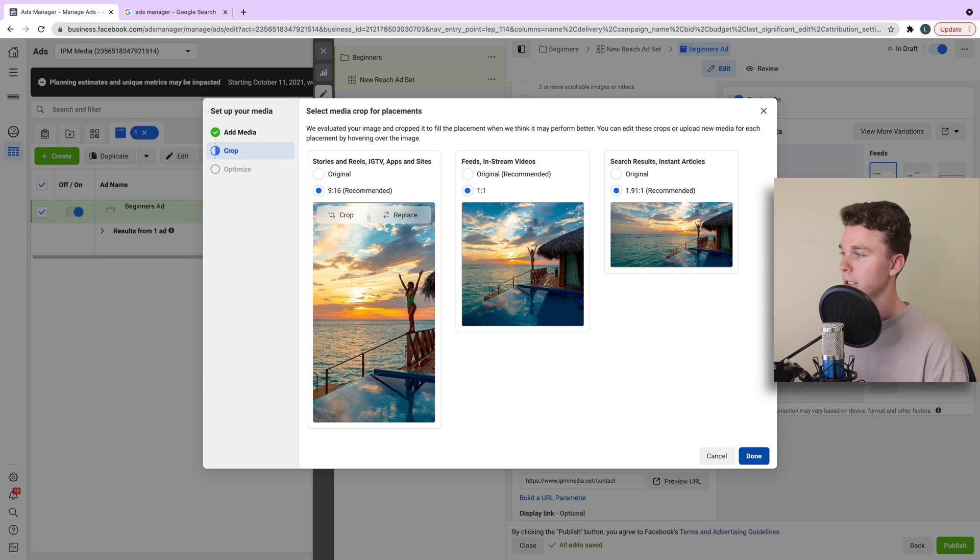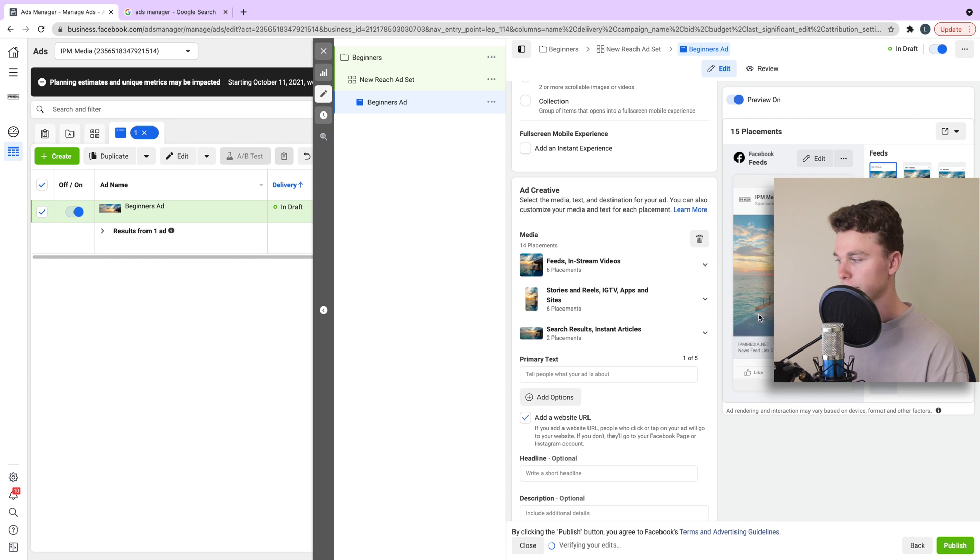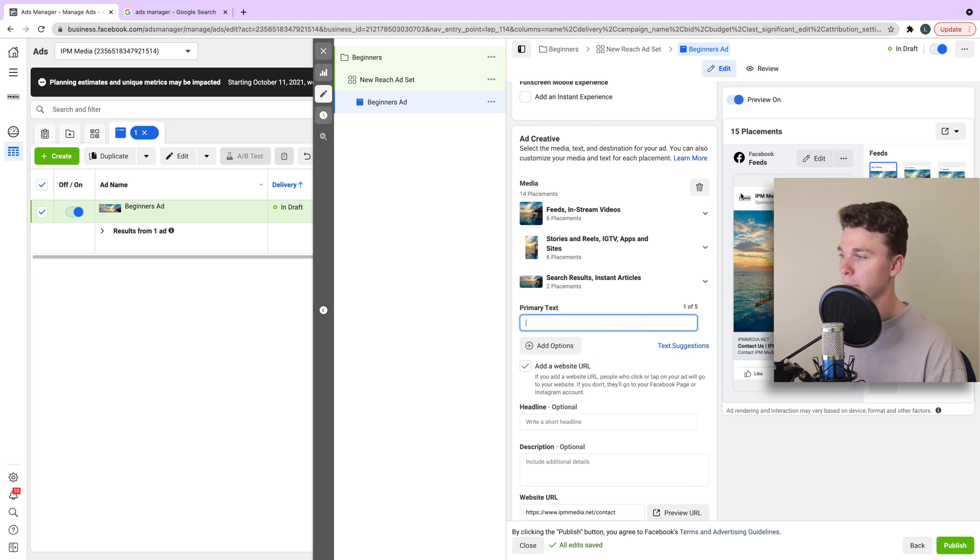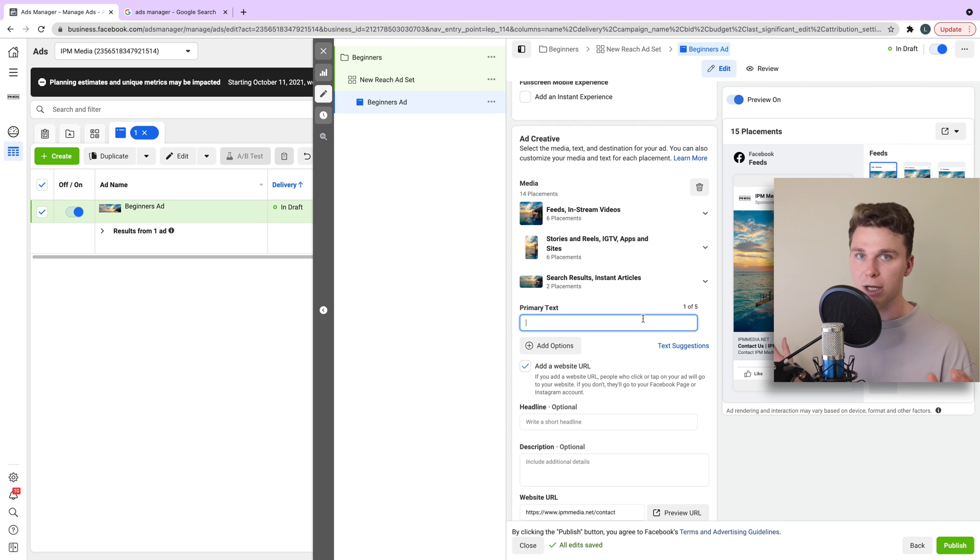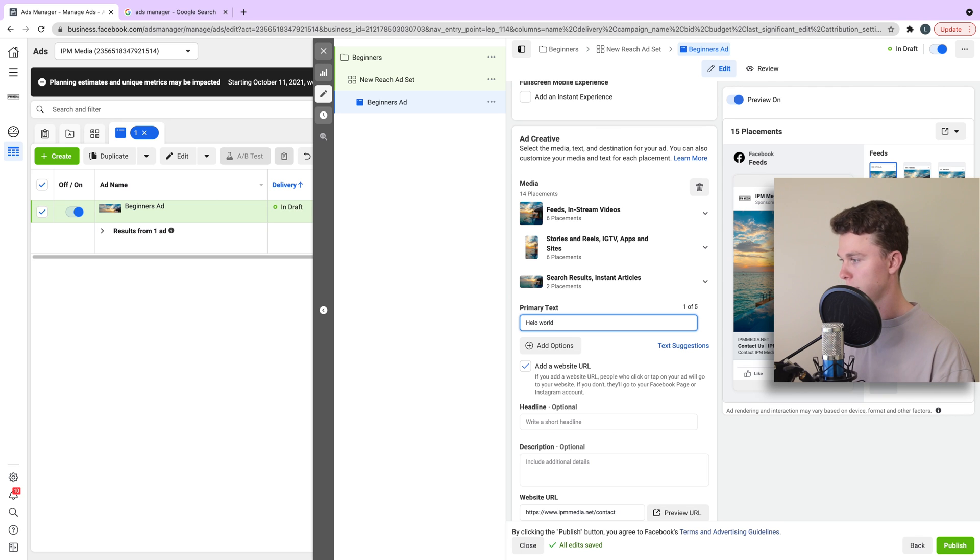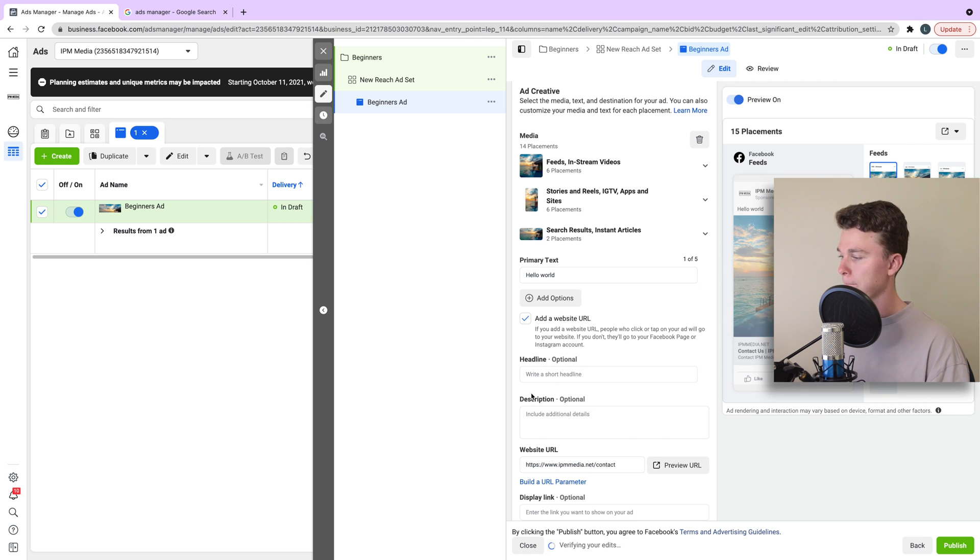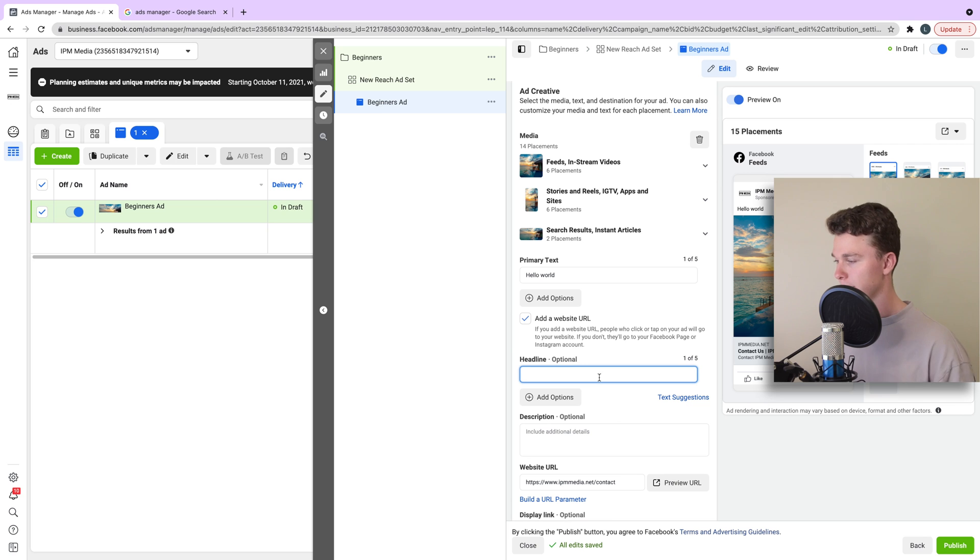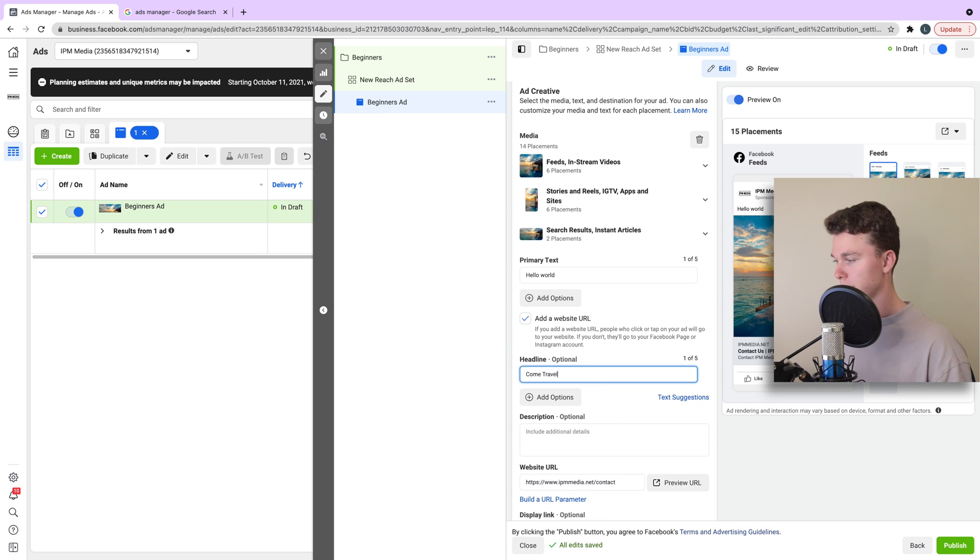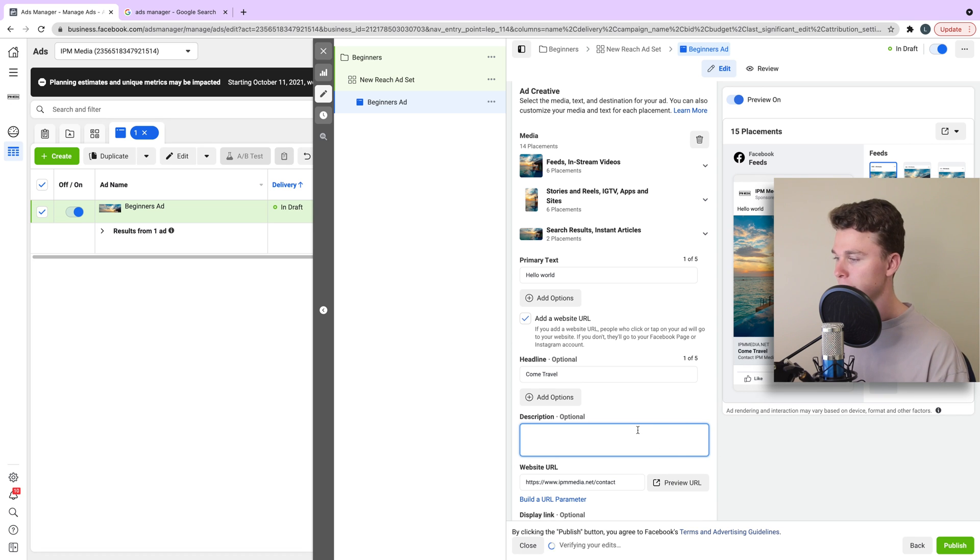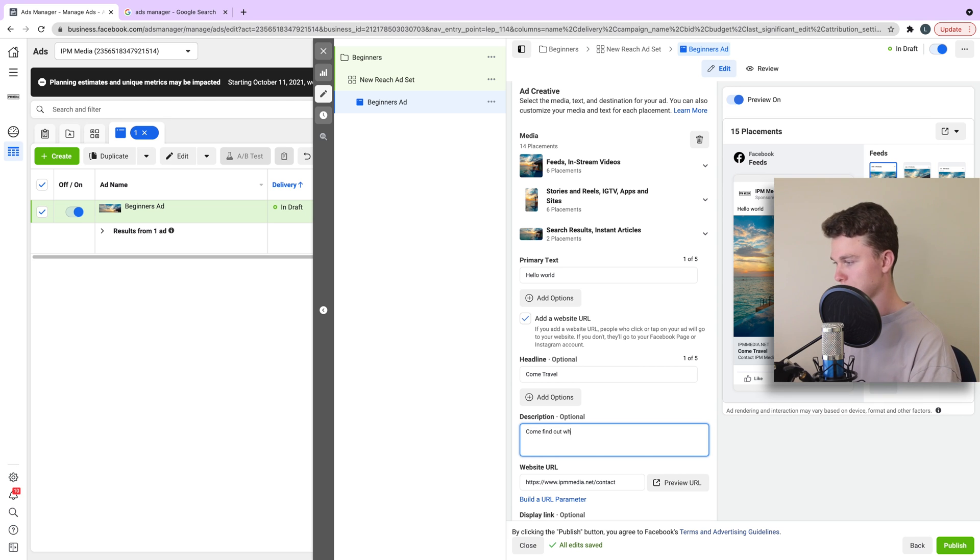Now we can hit done and you'll see that the ads will start to propagate out here on the right hand side to give us a preview. The primary text is the text that appears above the ad. So in this case, we can write whatever we want. I might just add something quickly. The headline is what appears in the gray area down here. In this place, we might say come travel. And the description is what appears underneath the headline. Keep in mind there are character limits on this. So try and keep it short and punchy. Come find out why.